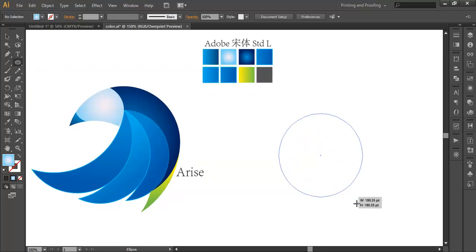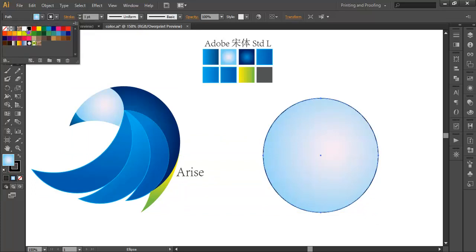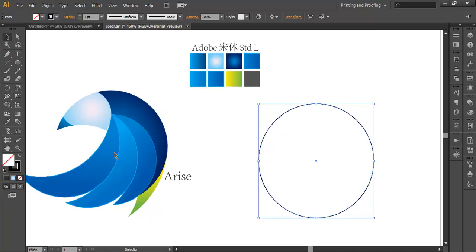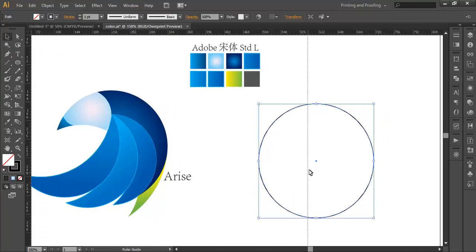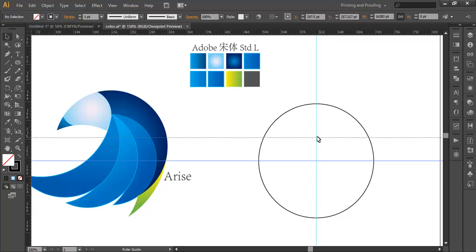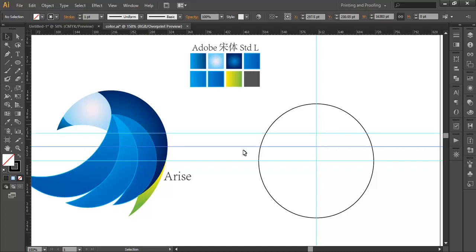First we'll select the ellipse tool and create a circle. Give it some stroke thickness with black color and remove the fill color. After that we'll bring out the ruler with Control+R, and bring out a guideline from the center, and another one also at the center, then one more in the middle, and one more in the middle of the two guidelines.